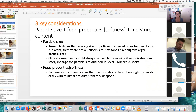So there are three considerations we need for this minced and moist diet: particle size, food properties — specifically the softness and the moisture content. On particle size, our research shows that the average size of particles in a chewed bolus for hard foods is between two and four millimetres, so they're not a uniform size. We do tend to swallow softer foods with slightly larger particle sizes. A lot of the research comes from adults — there is very little paediatric information. Our clinical assessment should always be used to determine if the person can safely manage the particle sizes as outlined in Level 5 minced and moist.